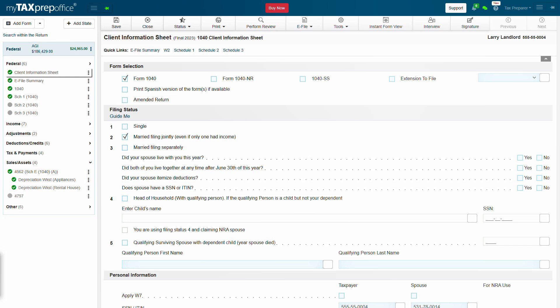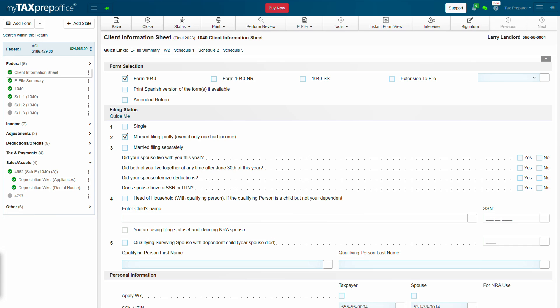Repeat the steps for each additional asset. Please note, if you want to depreciate a vehicle, please use the Vehicle Depreciation Worksheet.